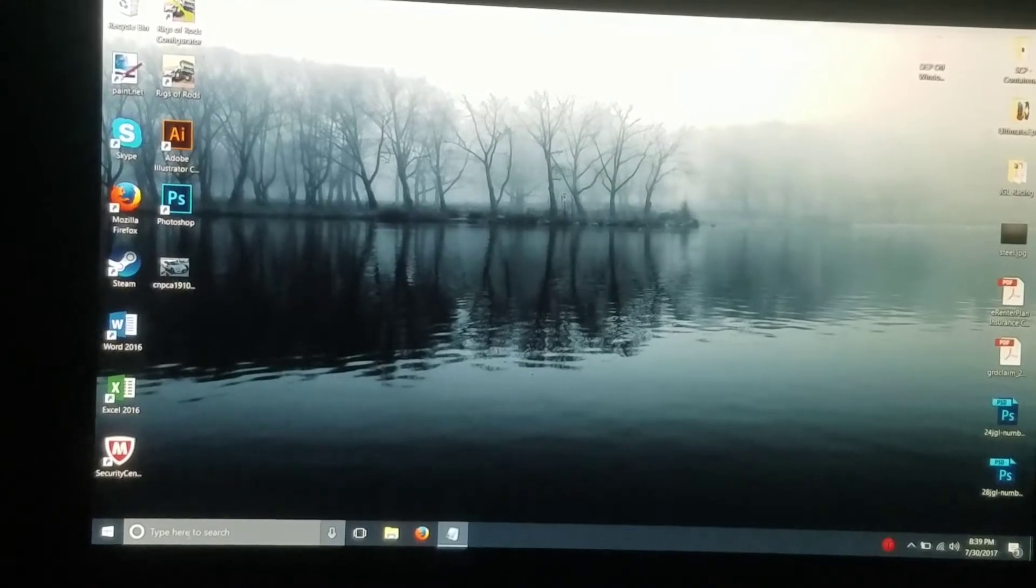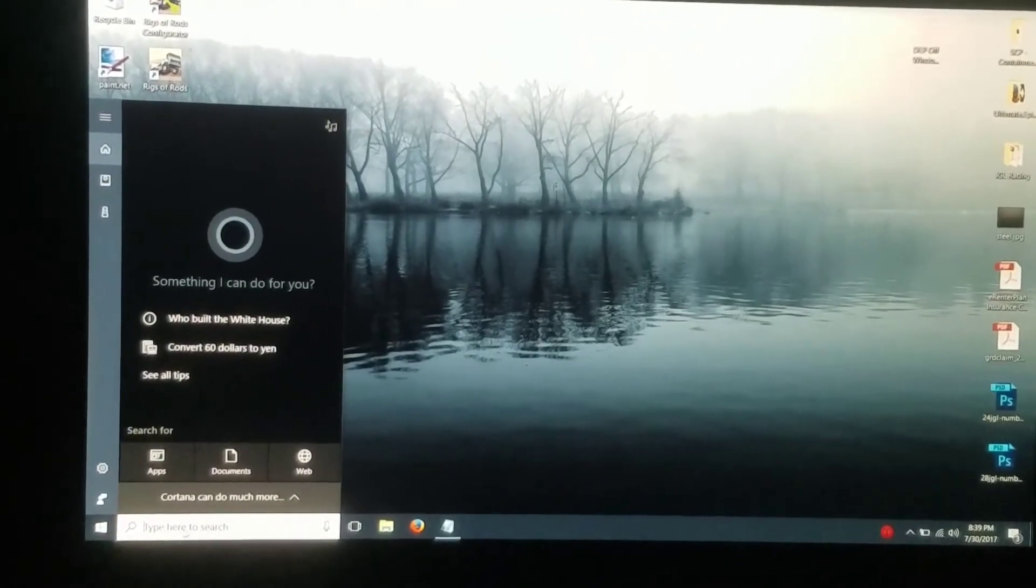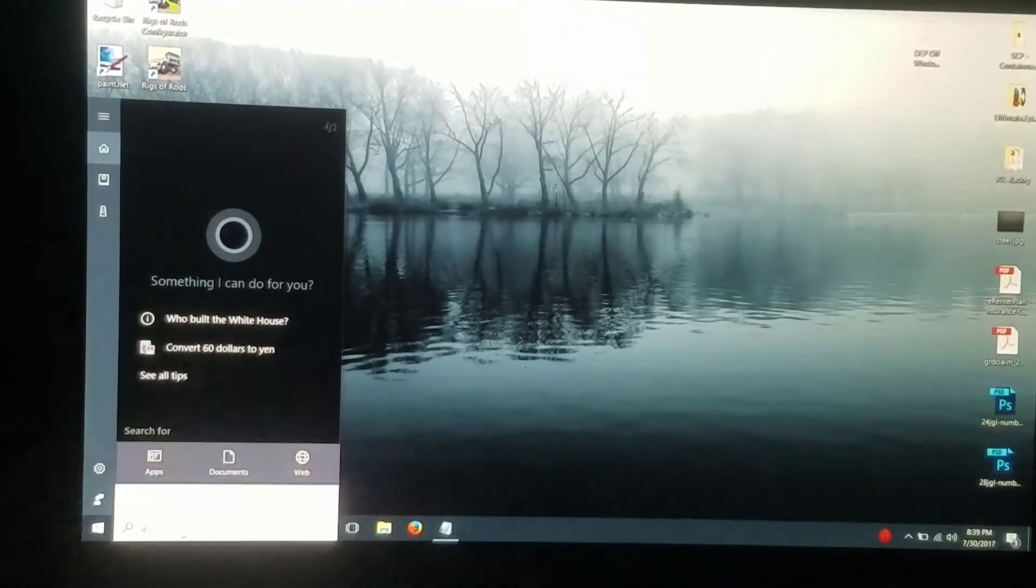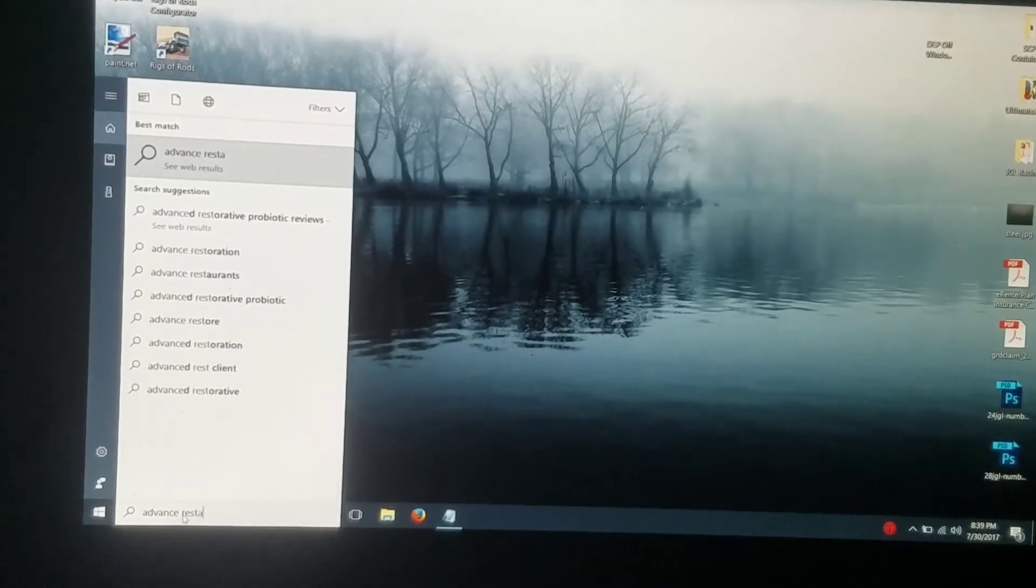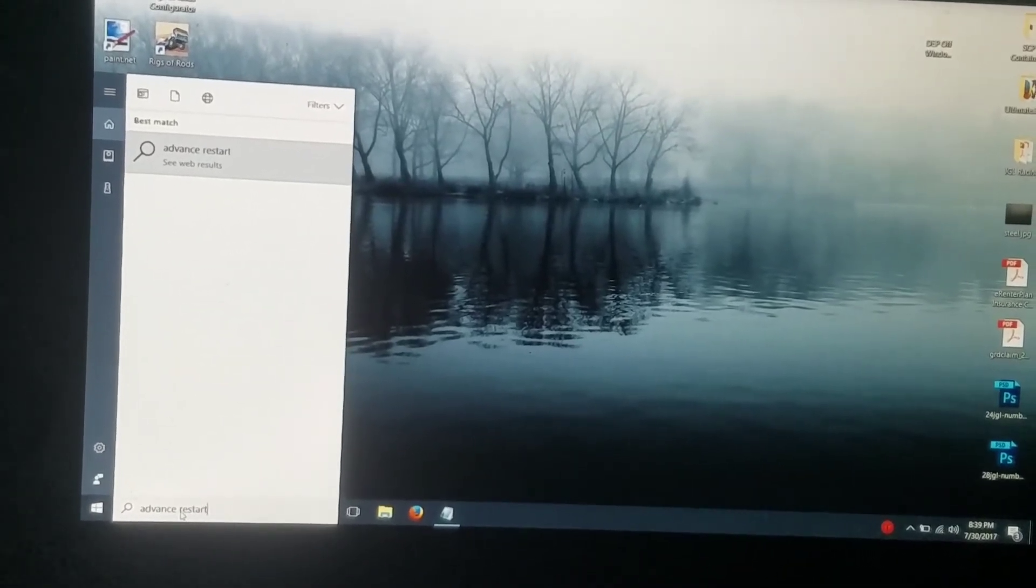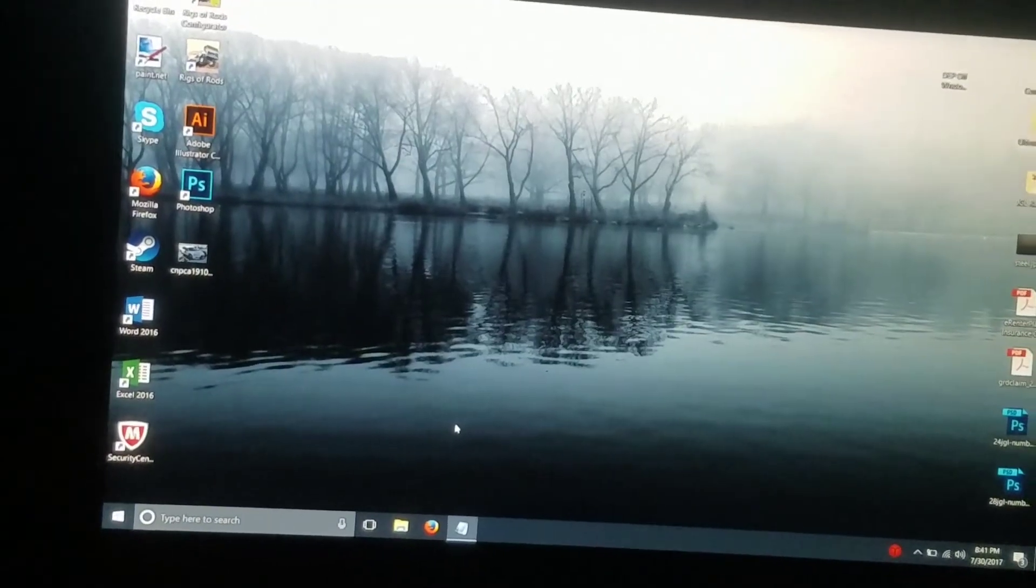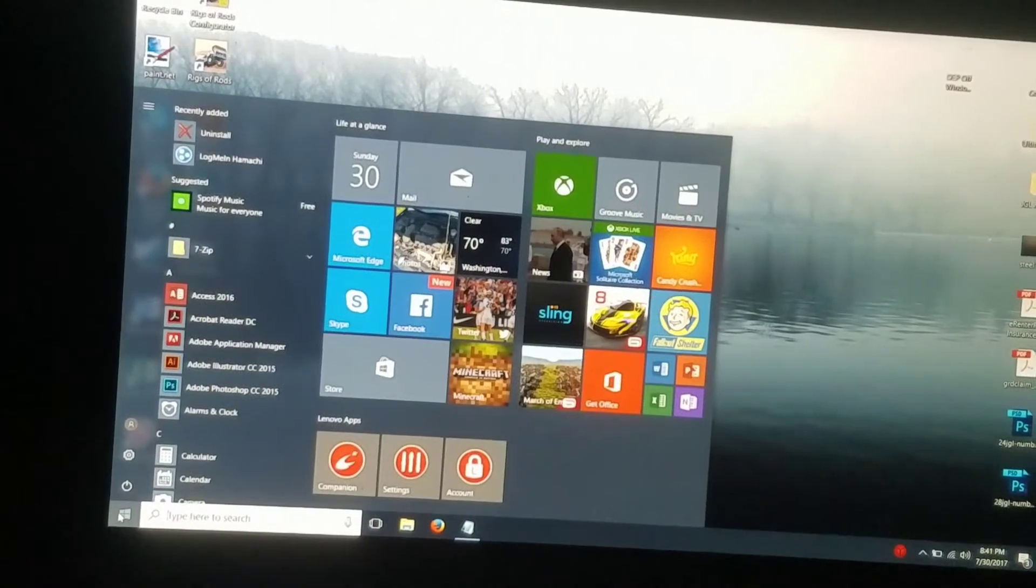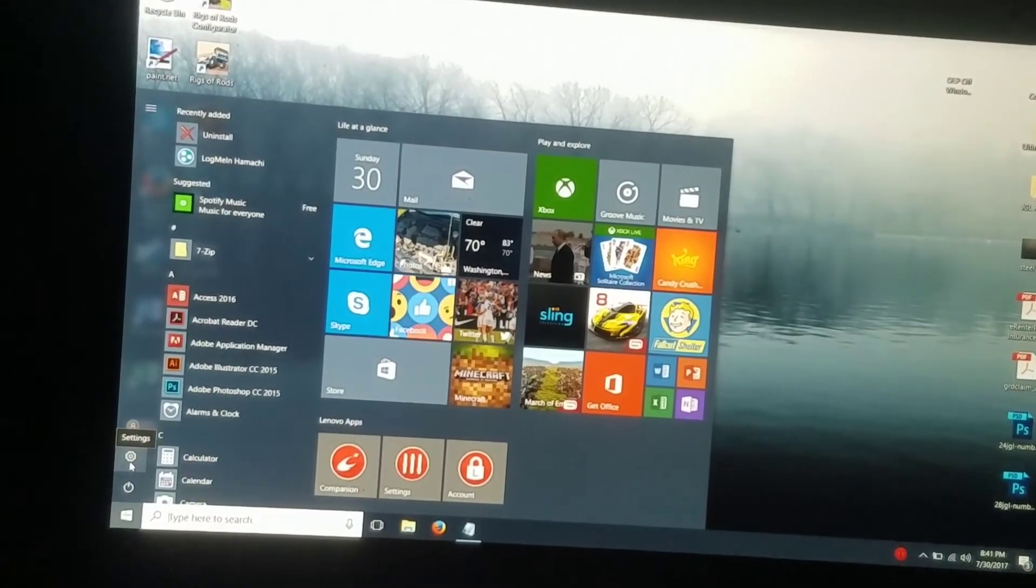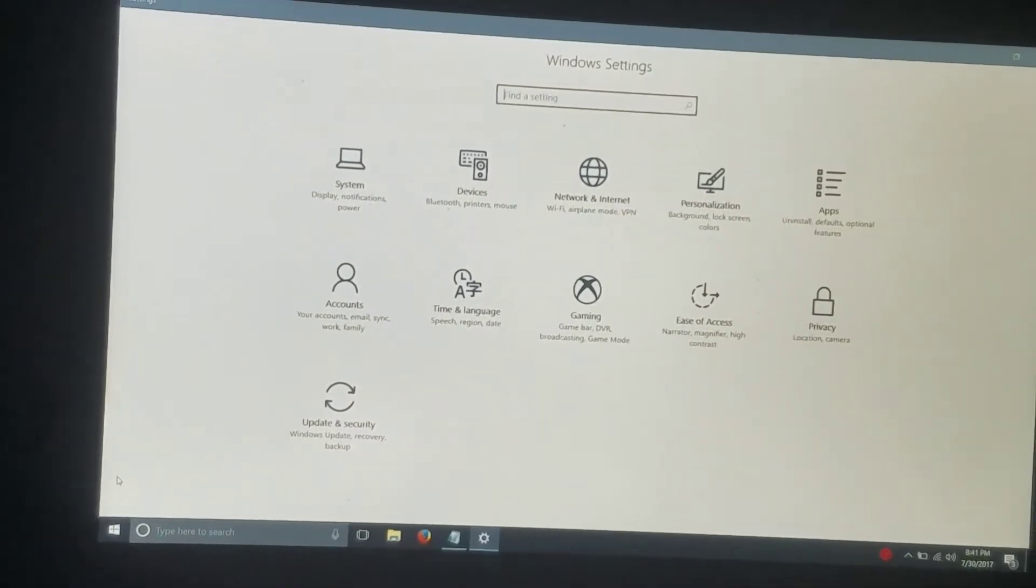So what you're going to need to search down here in the type bar is Advance, Restart. Correction, you're actually going to go into open settings because I hit the start menu. Hit the little gear icon for settings and it should bring up the Windows settings.